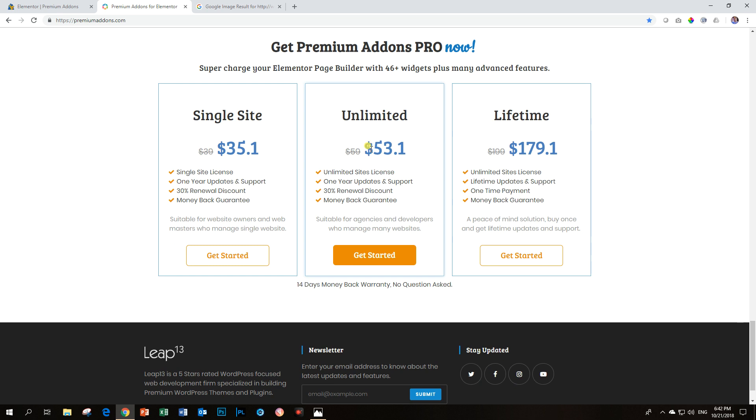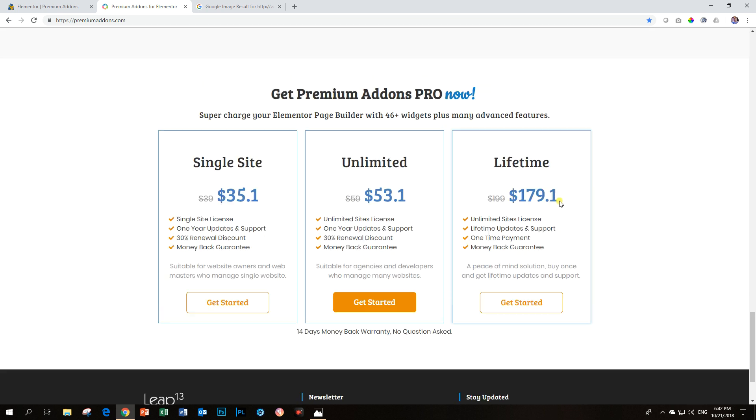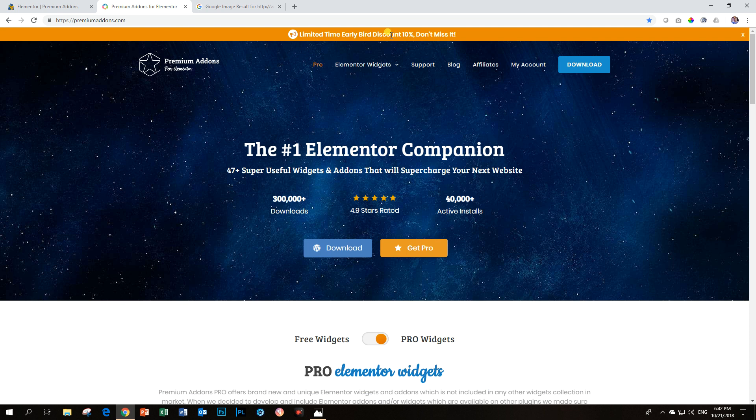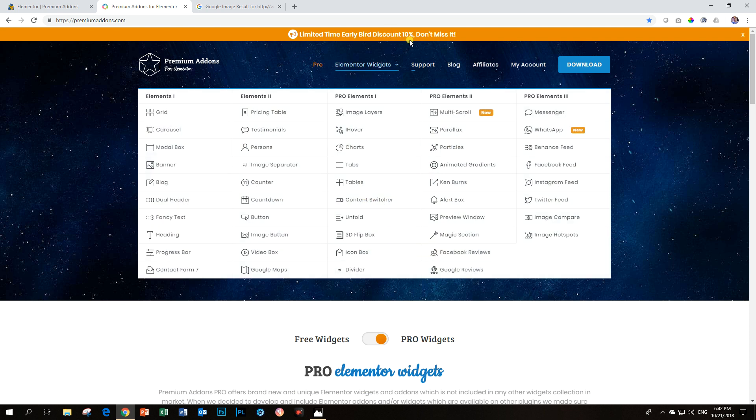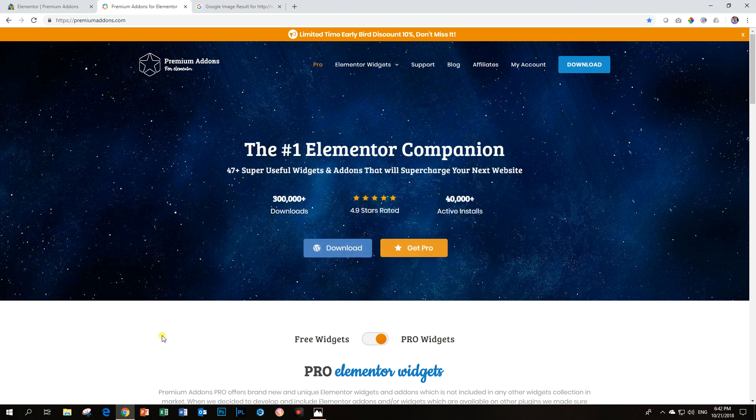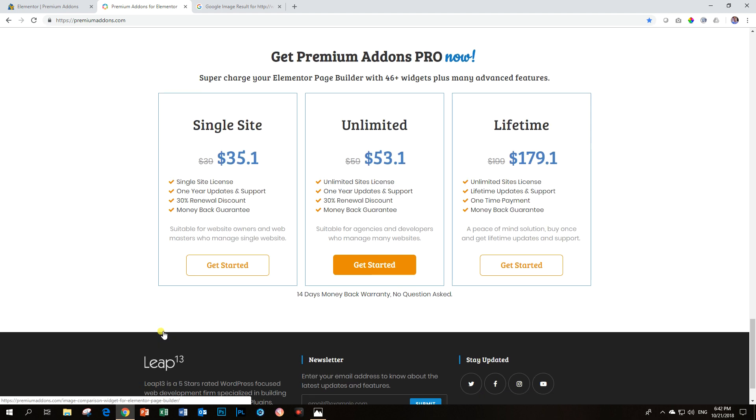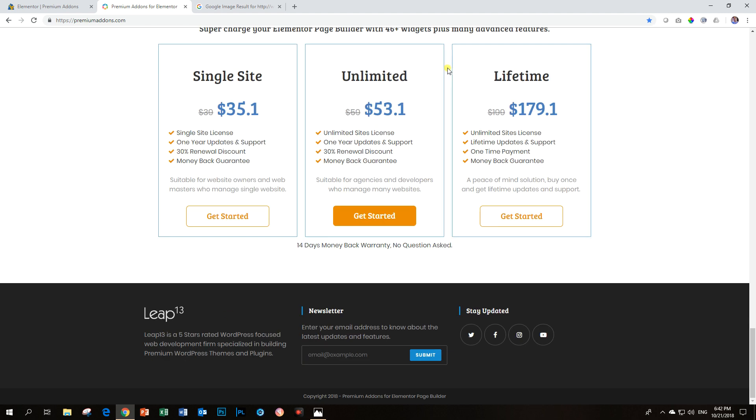unlimited sites annually or you can get the sweet lifetime deal and that is 10% discount at the moment for an early bird discount. So these guys are not new to the game, but they are aggressively moving in the game and that's why they've introduced this early bird discount for the lifetime license.